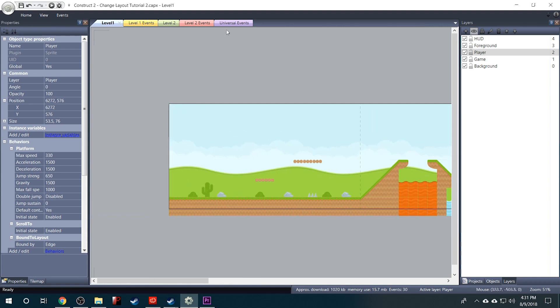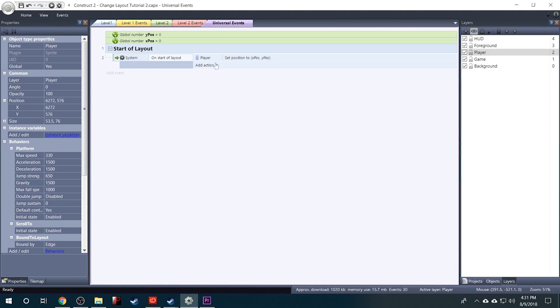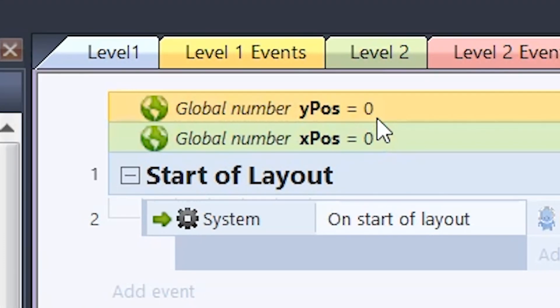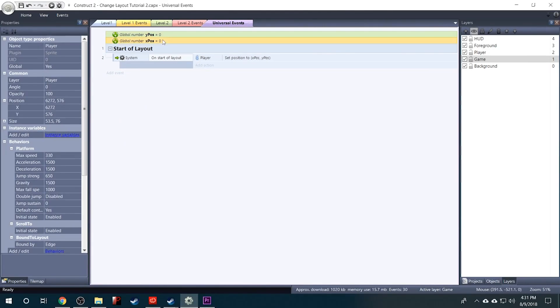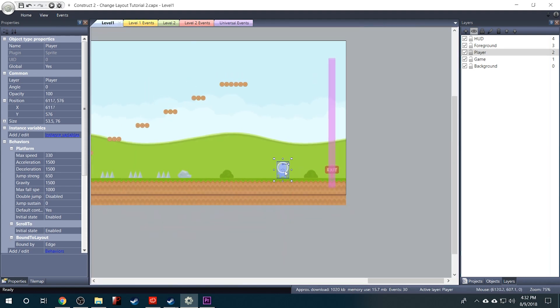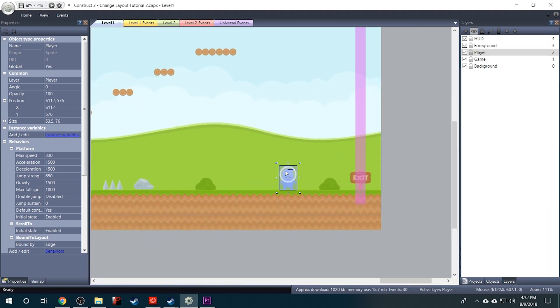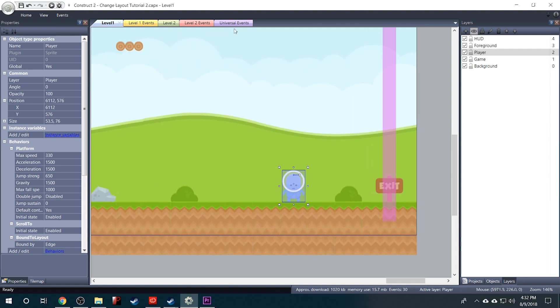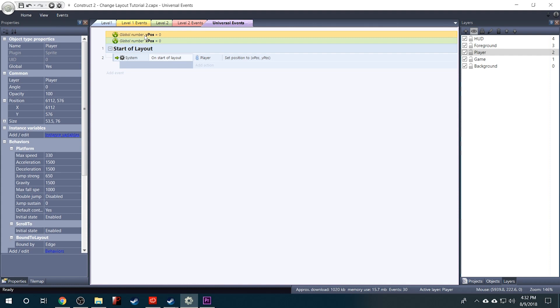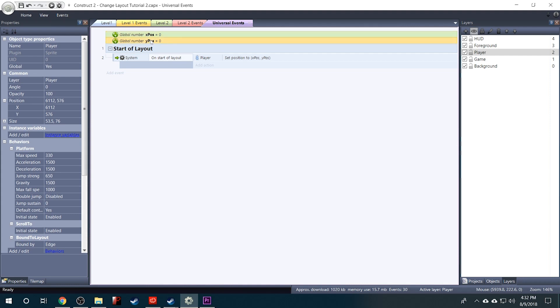And the reason why is because in our Universal Events that we included, these values are 0 and 0. So we would need to change these to where the player is actually going to start. So let's say we wanted to start our player right here. We would need to plug in these X and Y values as the default values of our global variables. And just to make things a little less confusing, I'm going to move the X position variable to the top.